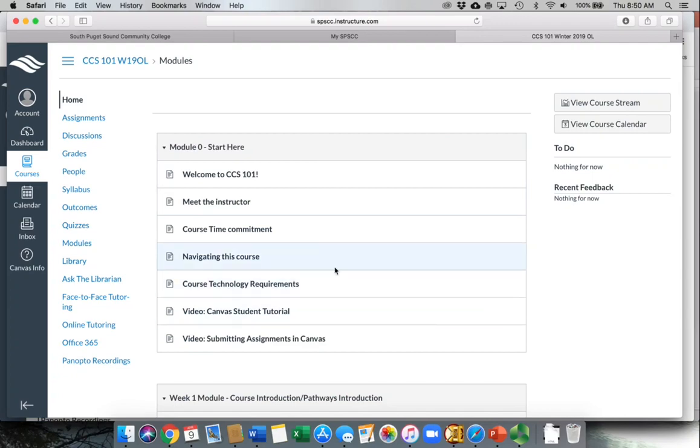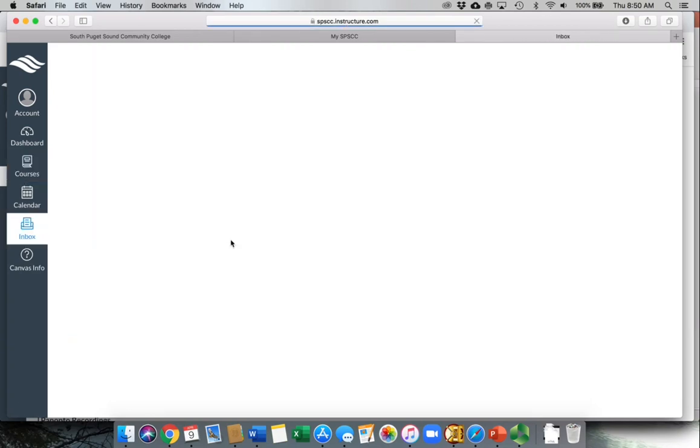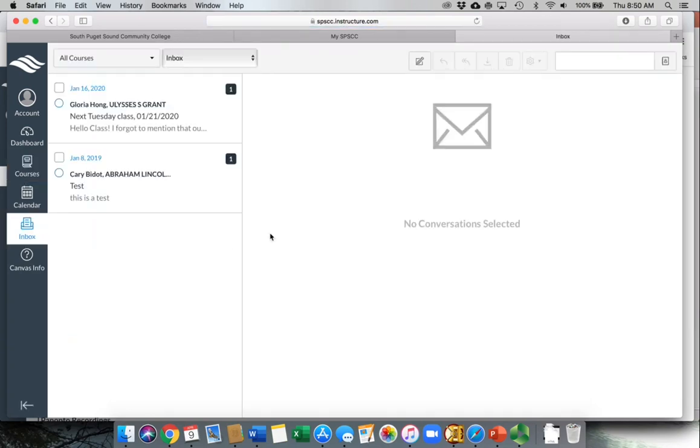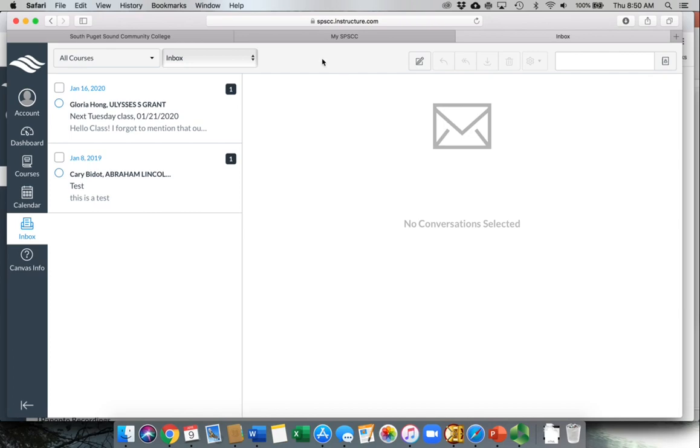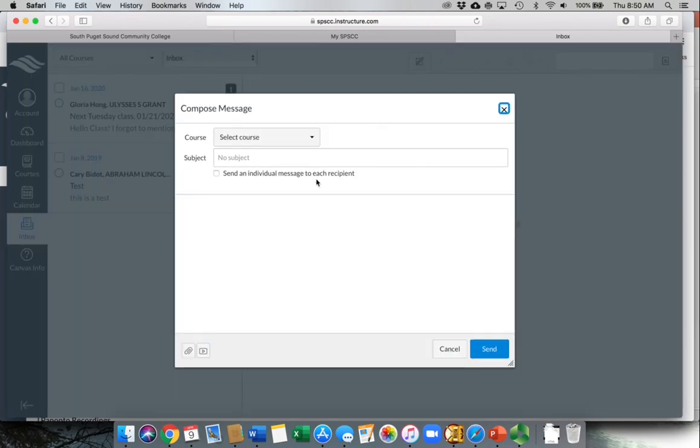If you have questions and you need to clarify something with your instructor, you can message them from the inbox. When you go into the inbox, this is like a typical email system, except that it's specifically in Canvas. If you click on this button up here to compose a new message...